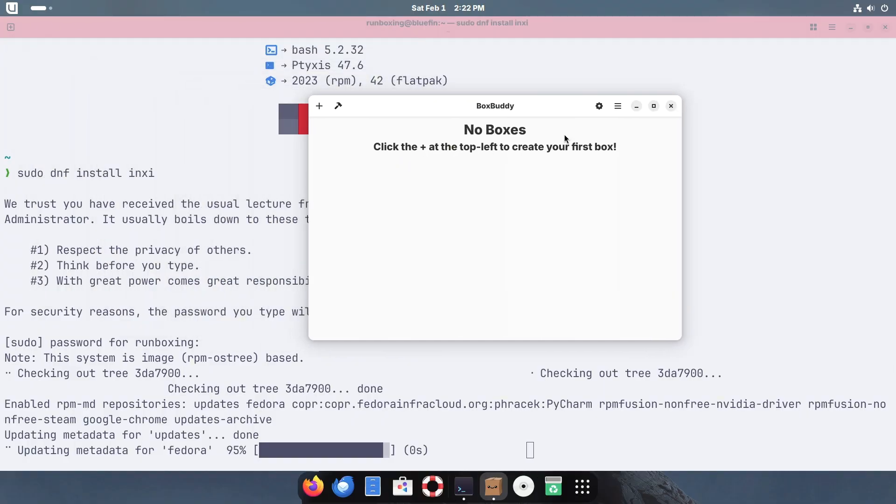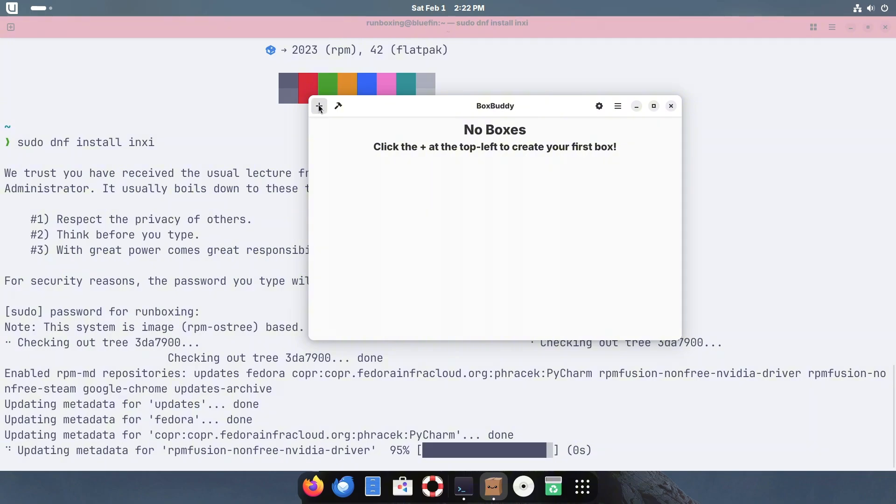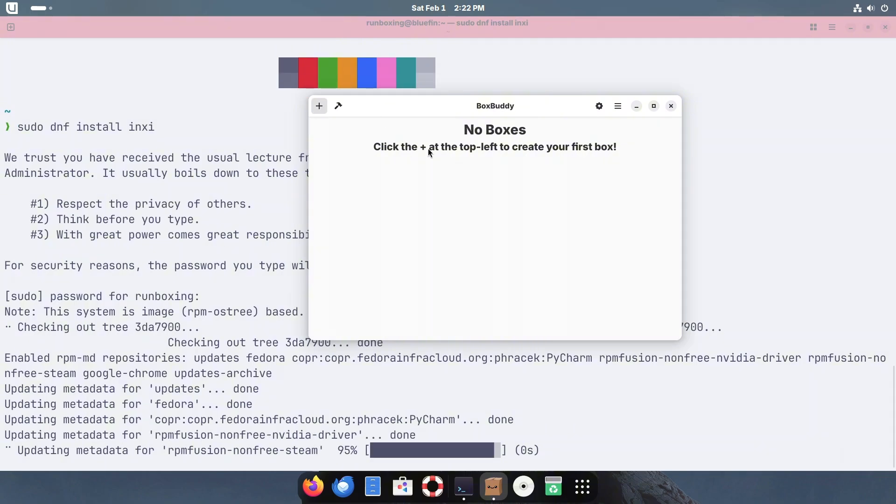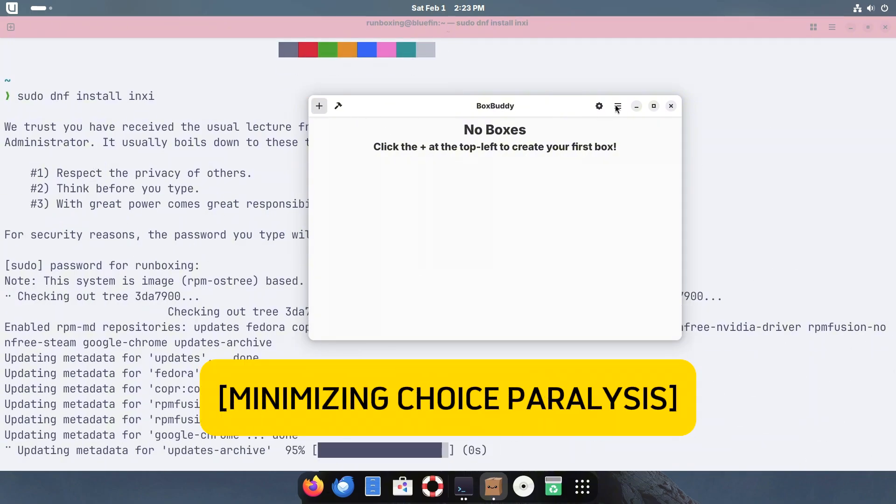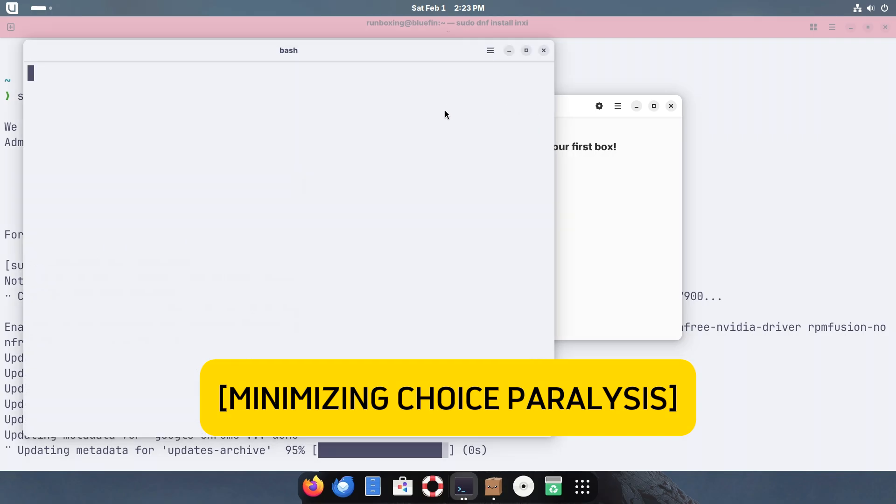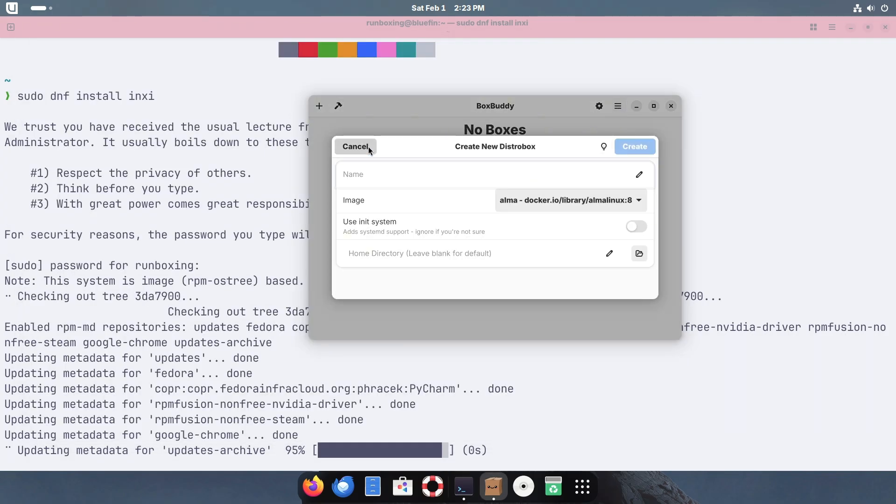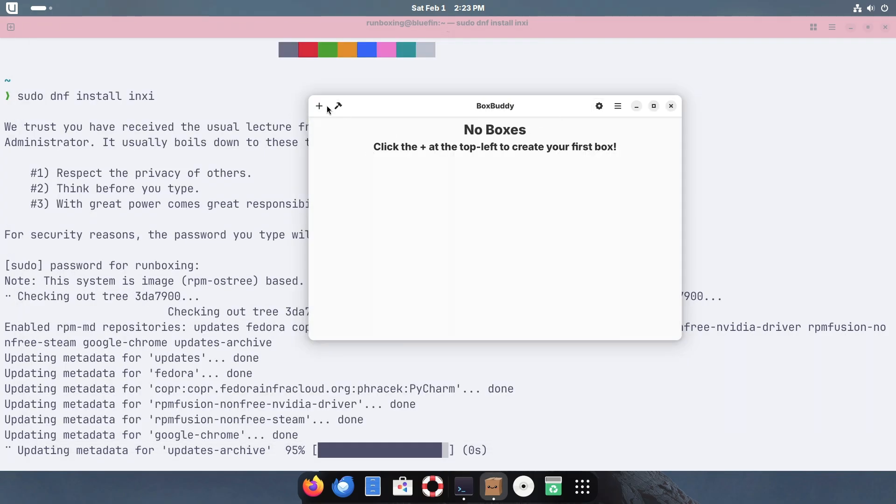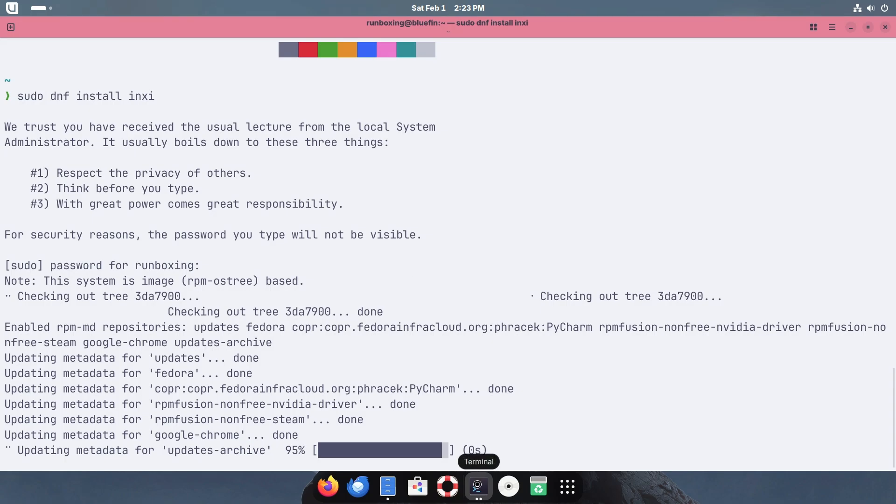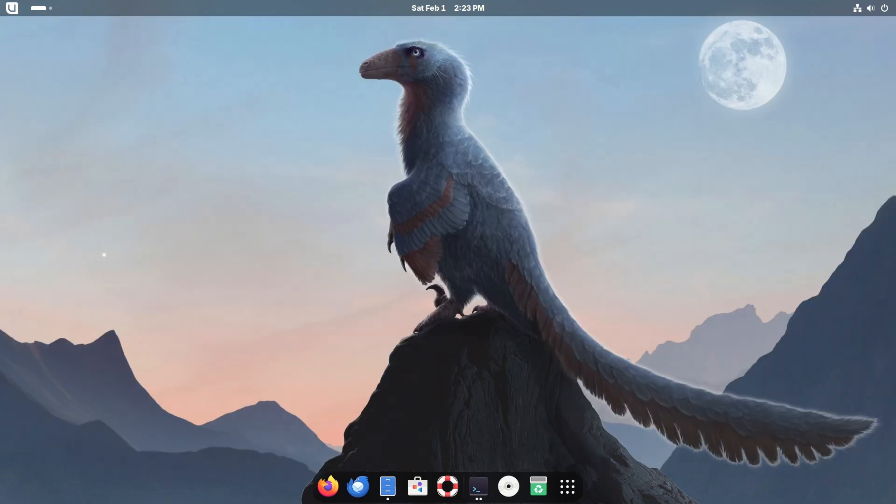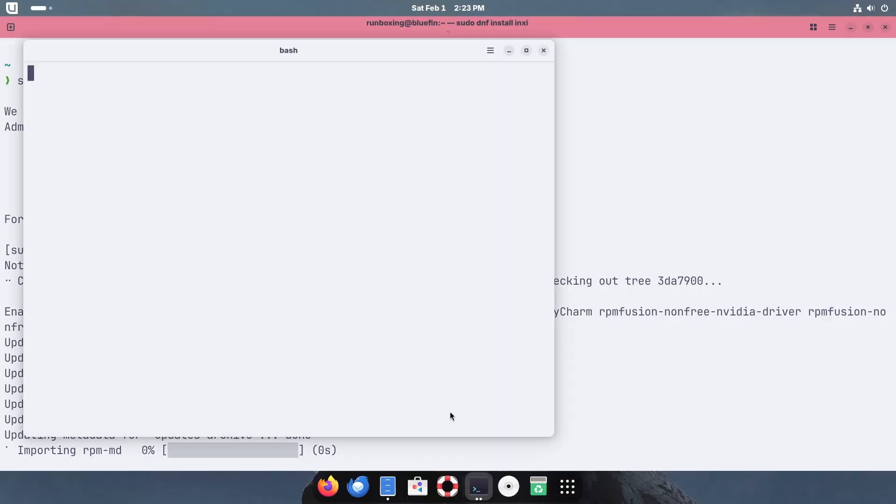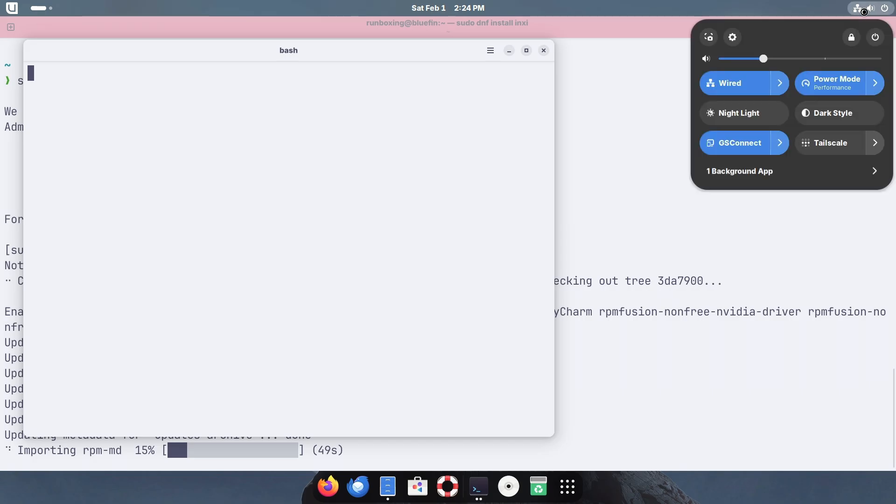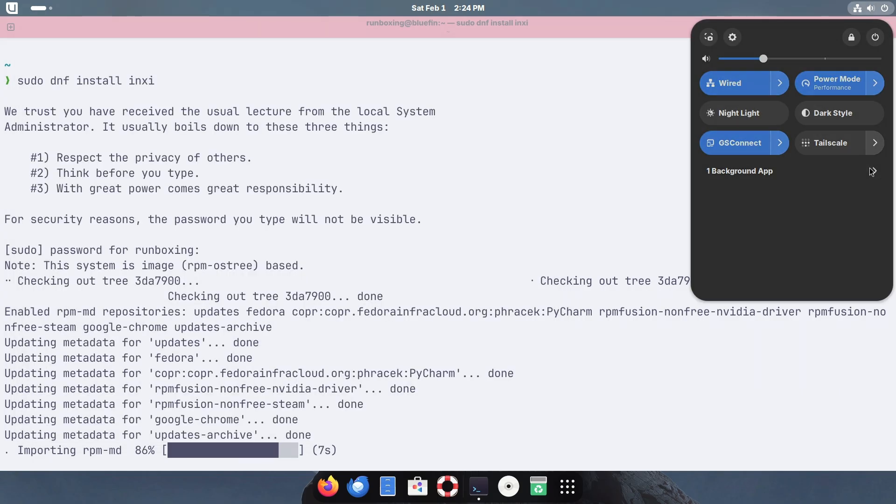Minimizing choice paralysis: Unlike traditional Linux distributions, Bluefin minimizes choice paralysis. Instead of overwhelming users with multiple software sources, it provides a streamlined experience by focusing on a well-curated Flathub store and Homebrew for package management. The goal is simple: less complexity, more productivity.